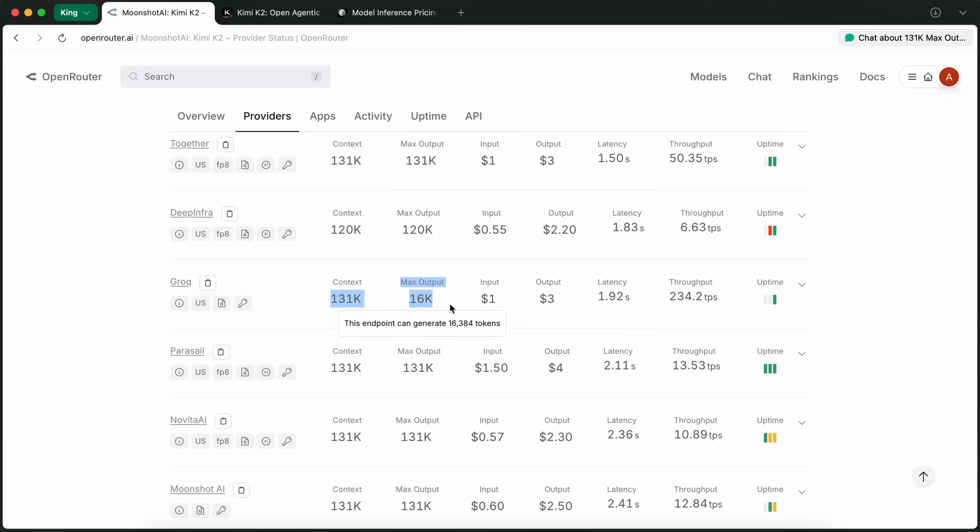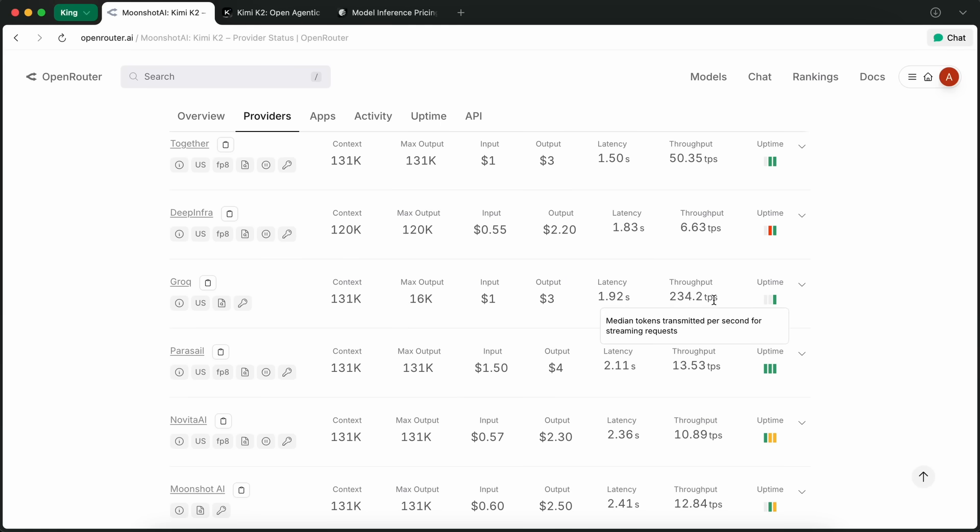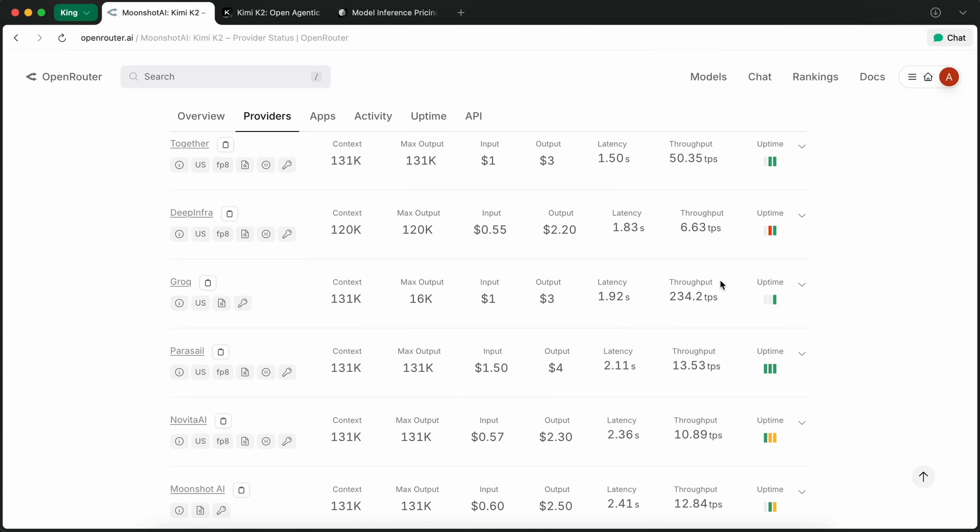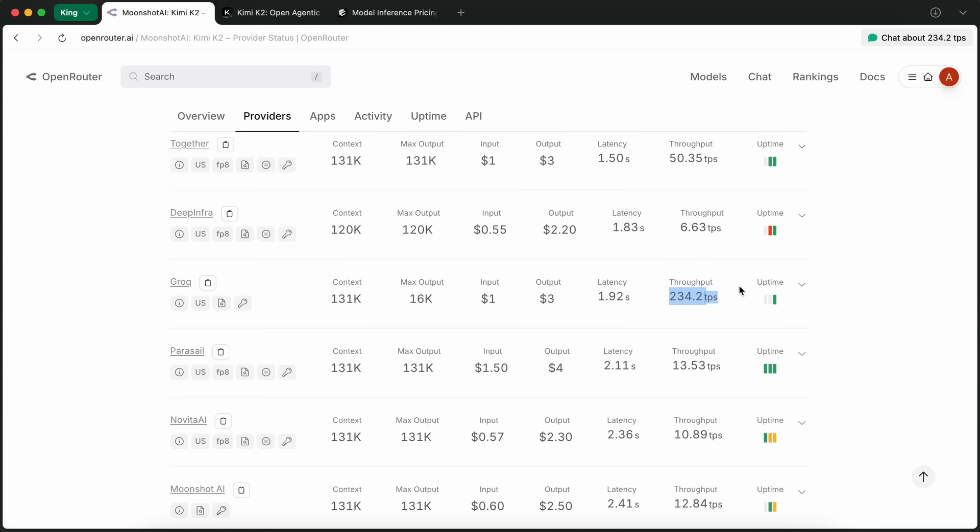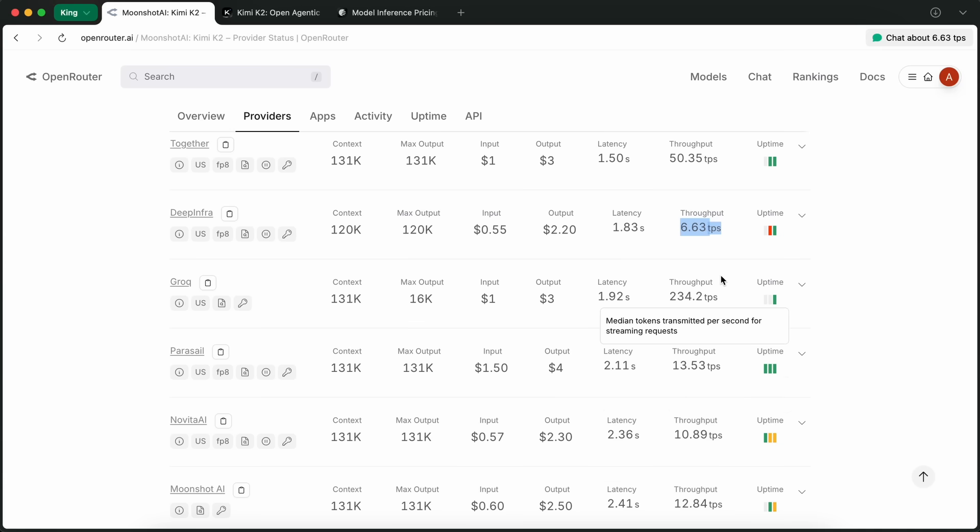But now, Grok has also added the KimiK2 model, and you can use it via Grok directly. And it's also now available through OpenRouter with Grok as a backend. This is actually insane, because Grok is known for being ridiculously fast, and with KimiK2, you're getting something like 222 tokens per second. Just to put that in perspective, that's literally orders of magnitude faster than what you'd get with most other providers.